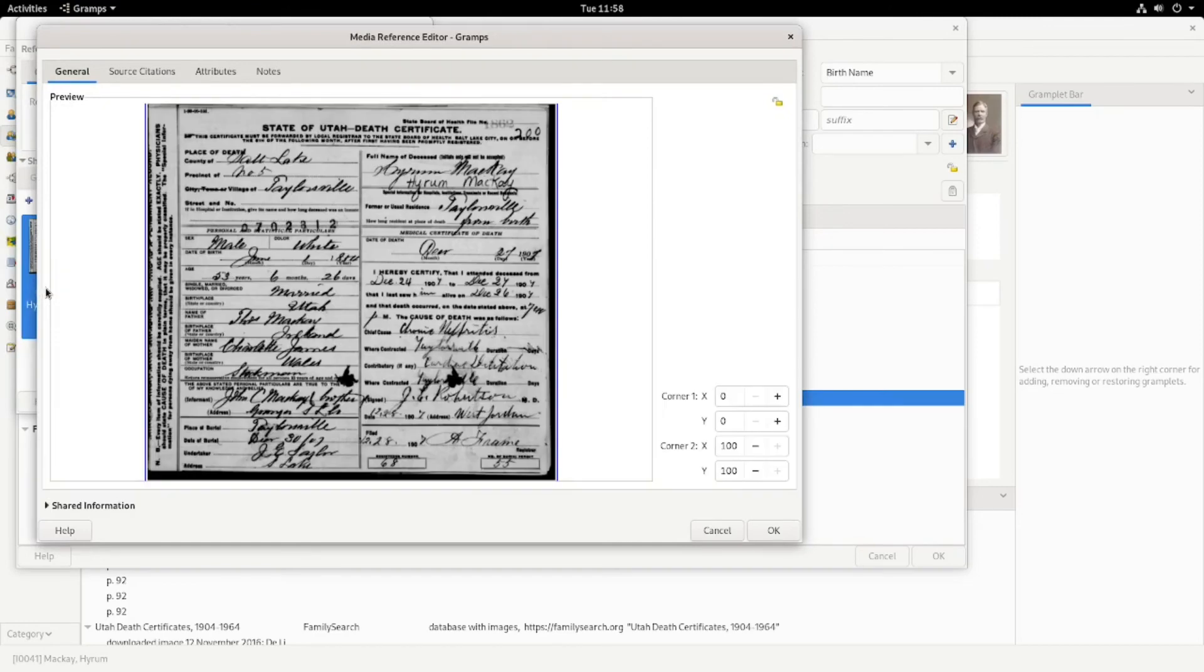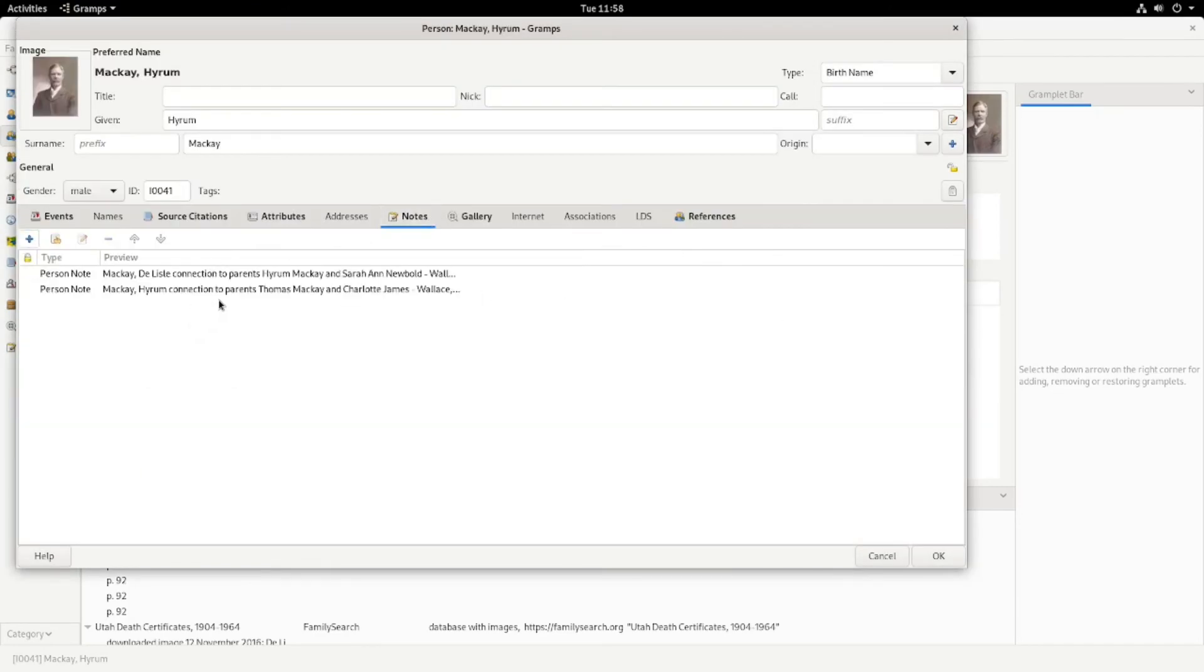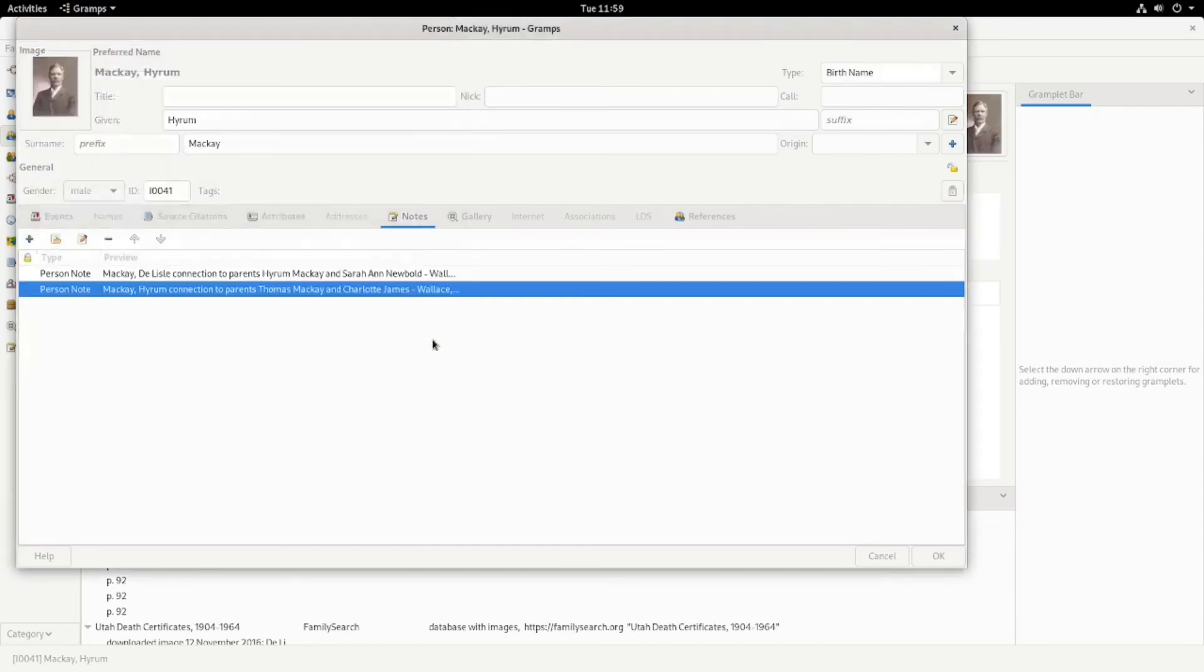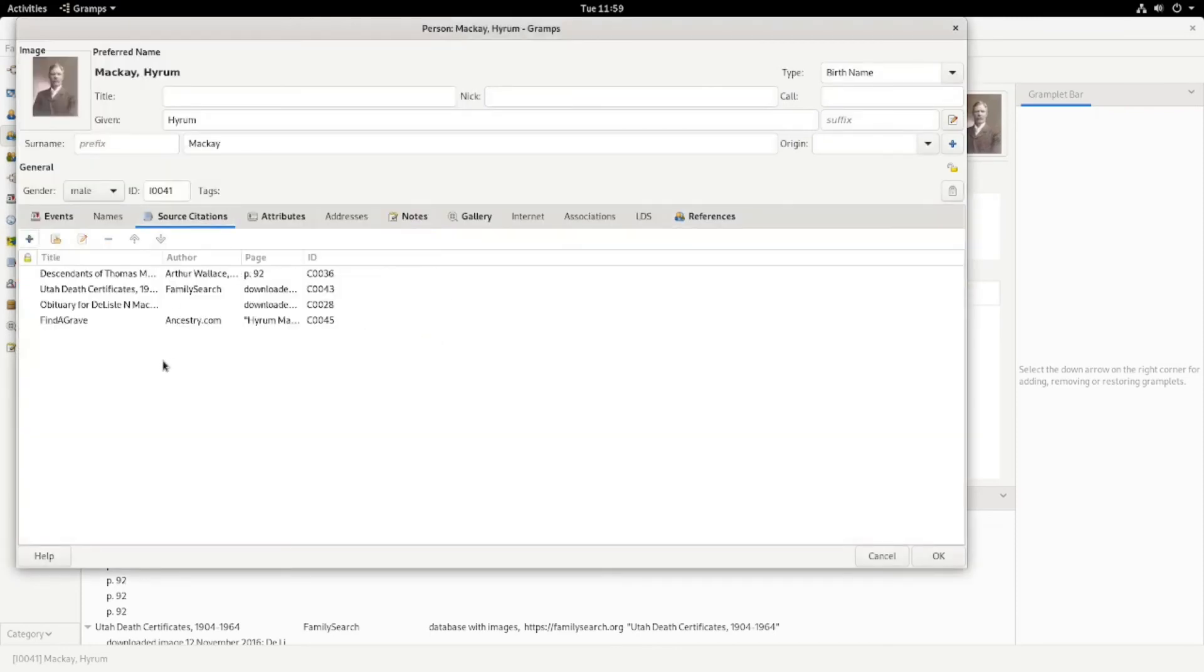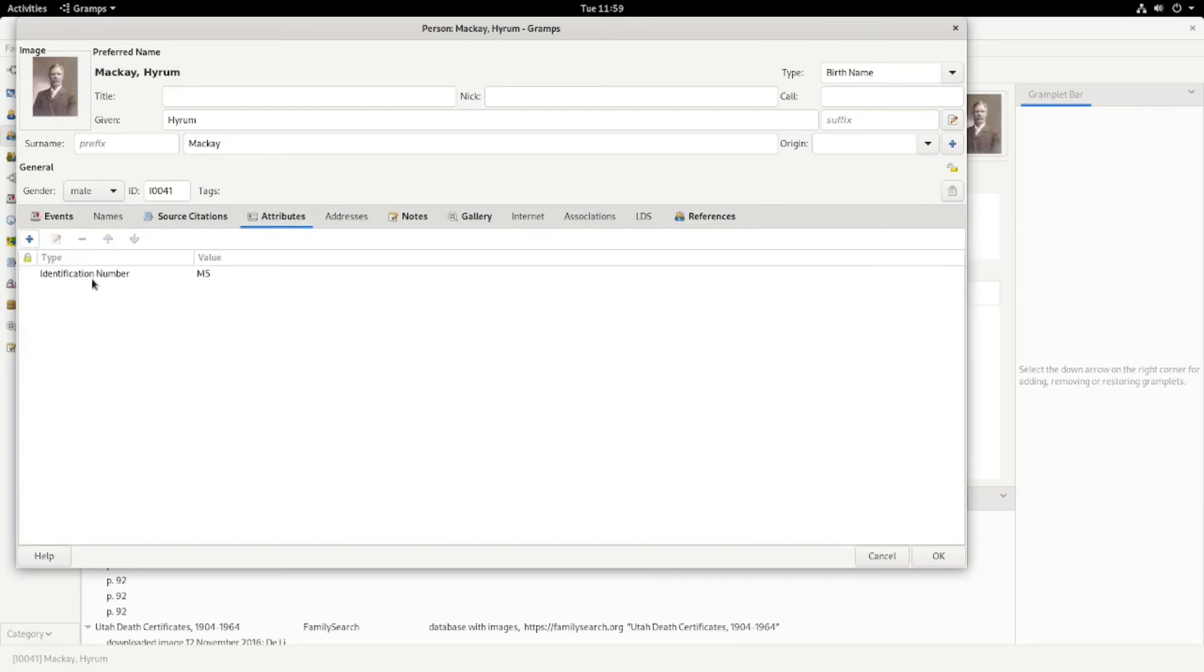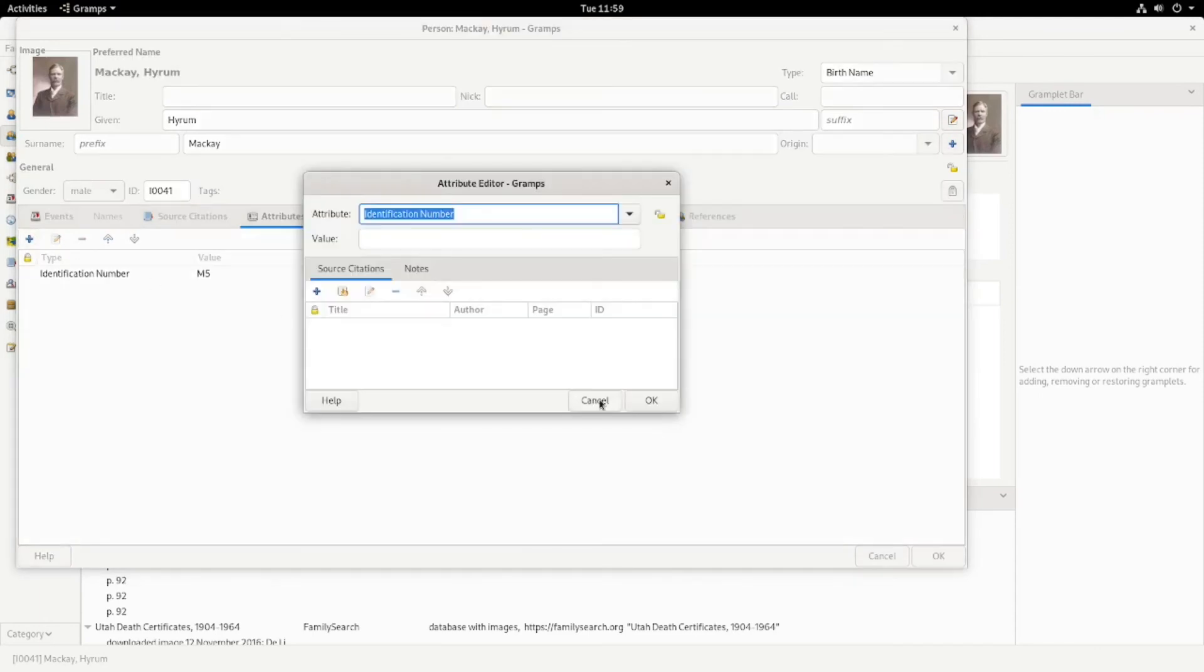But anyways, if you want to zoom in then you can. You can go into the notes. I like to document how somebody is connected and how I know they're connected to their parents because I've gone back on my old genealogies and not known how I came to those conclusions. So I highly recommend documenting why you think they are connected, what evidence you used, and you can reference source citations.